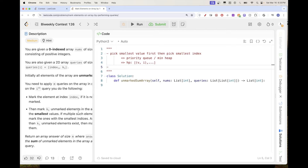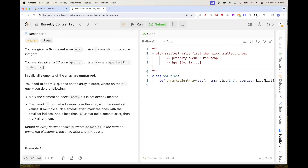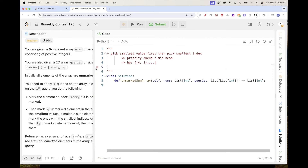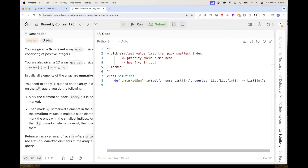For each query we also need to return the sum of all remaining unmarked elements. We need some way to track which elements are marked. We can keep a set of marked indices, since it's just a list of unique indices.